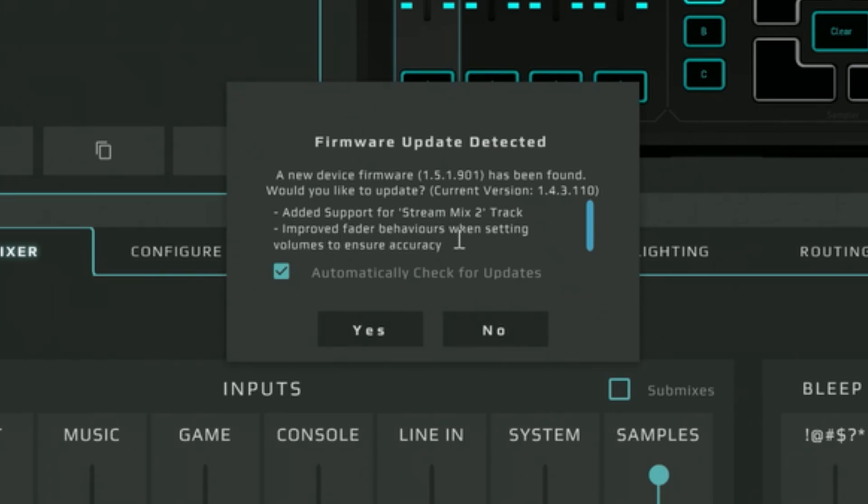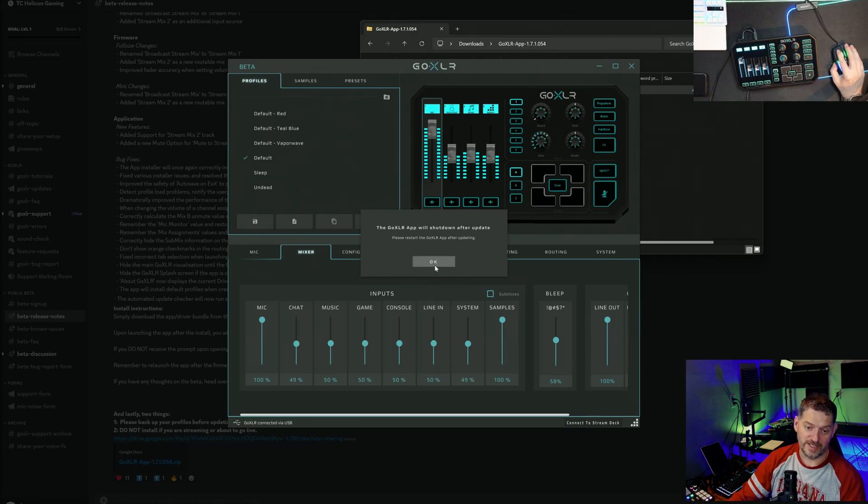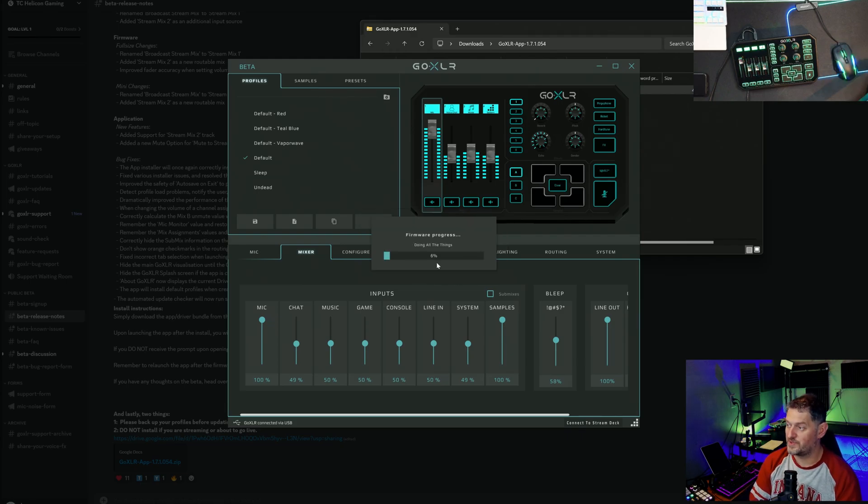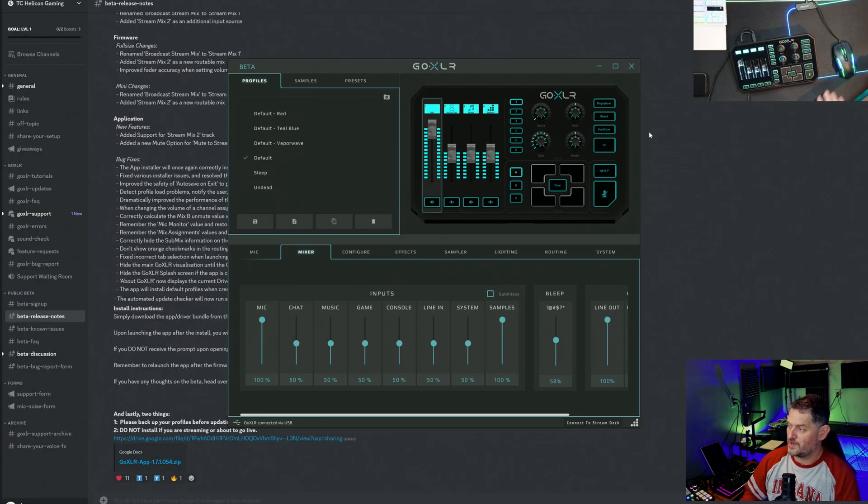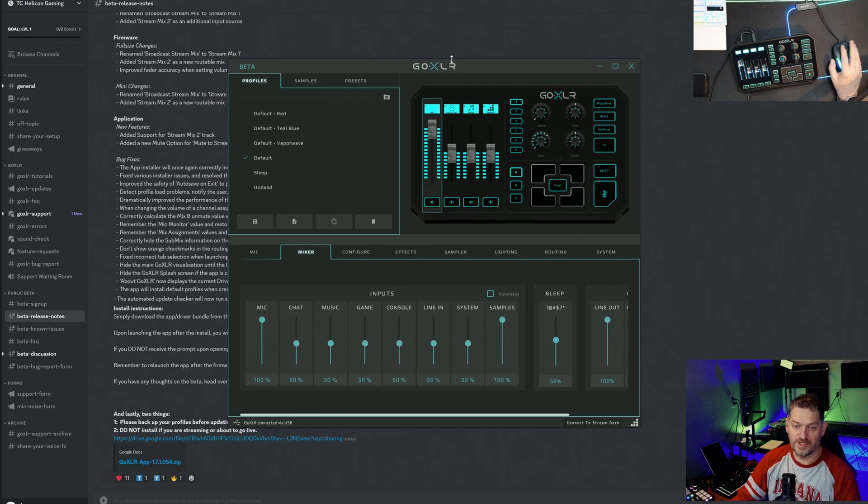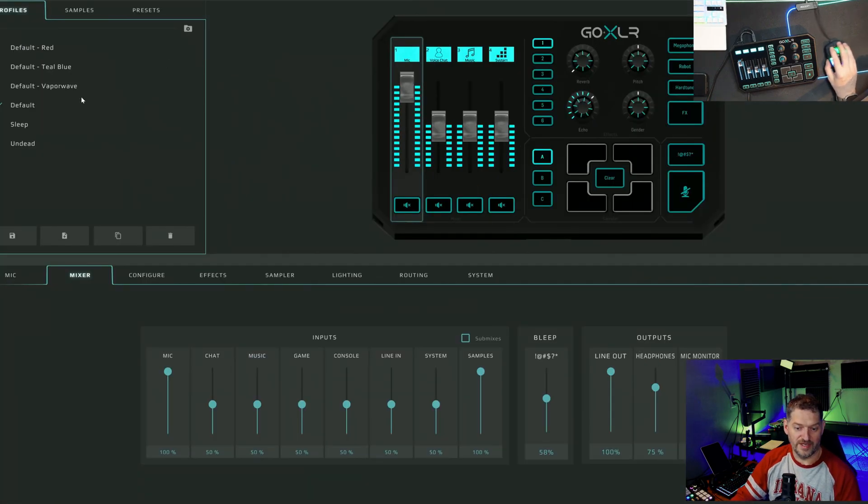We're going to go ahead and update it. Click yes. Now it's doing a firmware update even though it's doing an update by what the Go XLR is doing. All right, so after the firmware is done updating you have the Go XLR app.